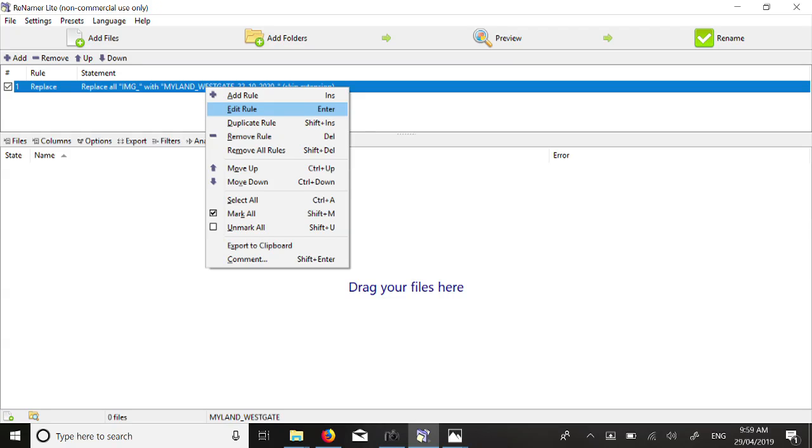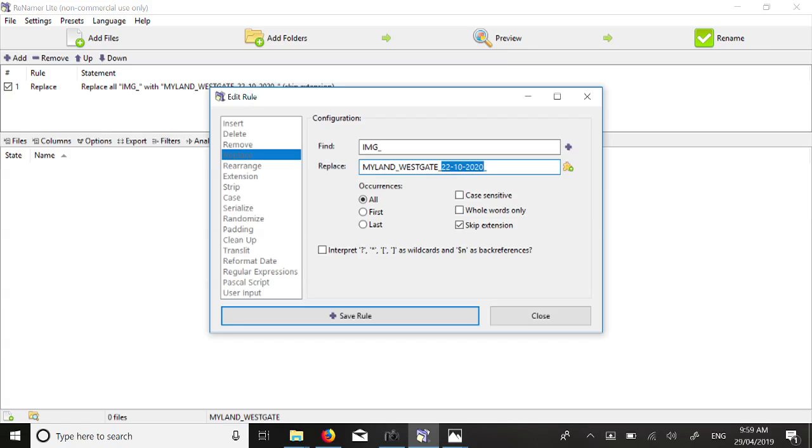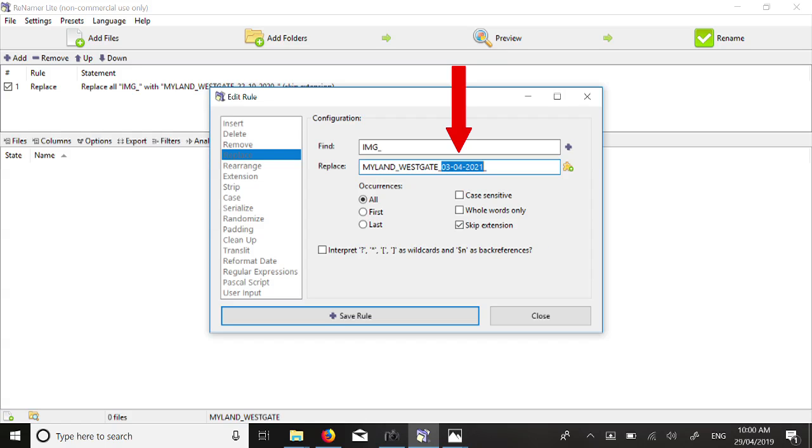When the rule loads, now highlight the rule by double-clicking it and when the menu opens, select Edit Rule. Over-type the old date to be the date when these new photos were recovered from the camera. Here, 22-10-2020 becomes 03-04-2021. Now select Save Rule.